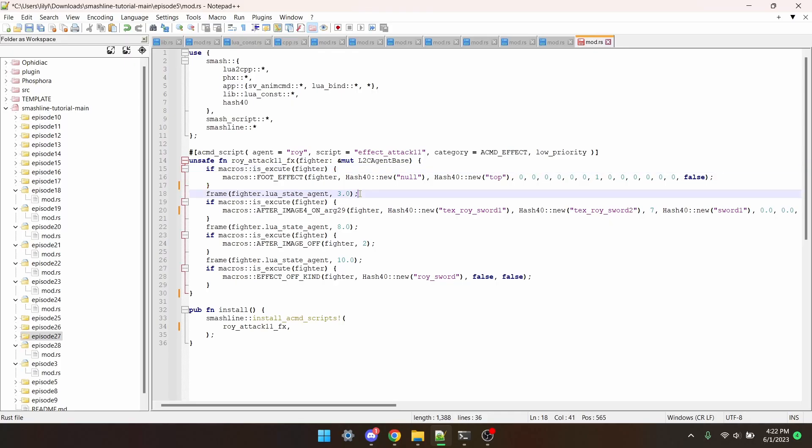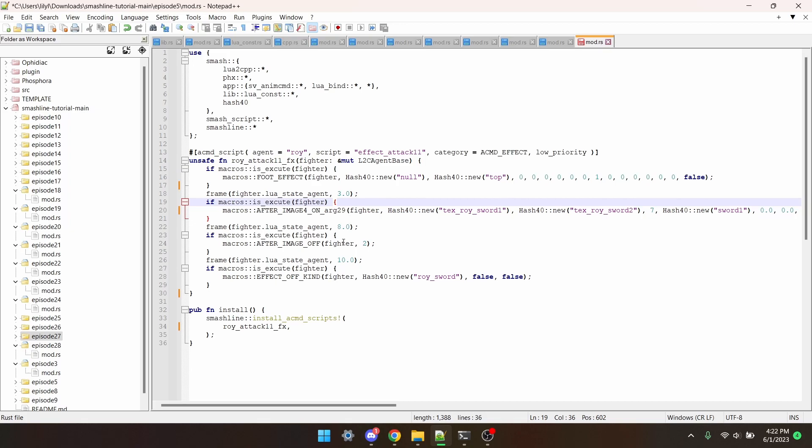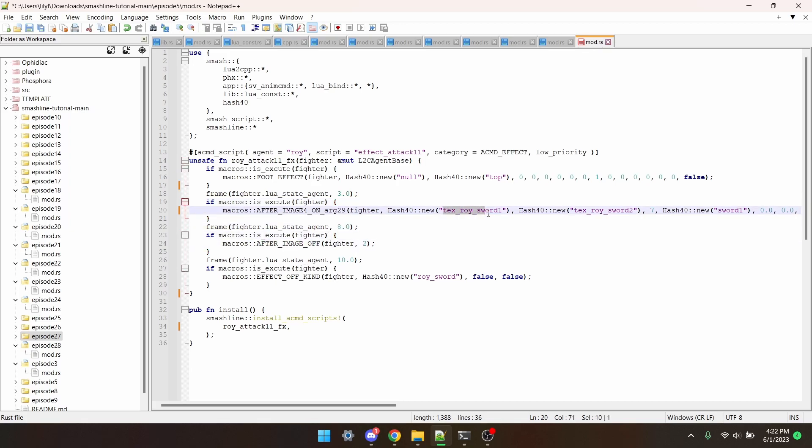On frame 3, a sword trail is defined, and it's turned off on frame 8. Now you see how the sword trail has Roy in it? That means that it's Roy's specific sword trail that can only be used by him.